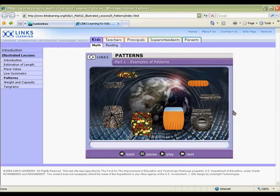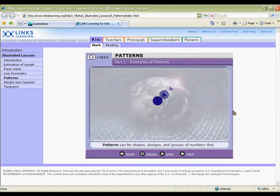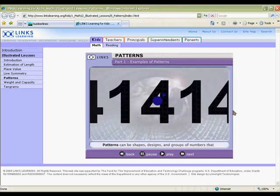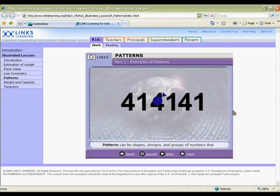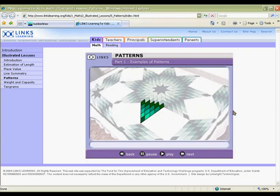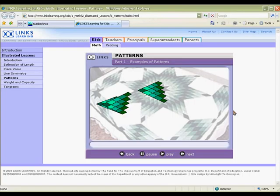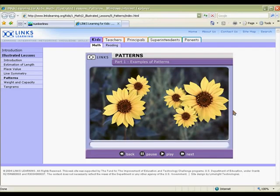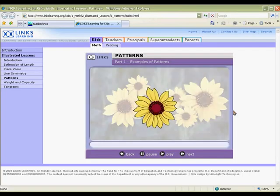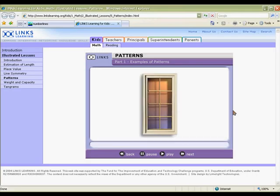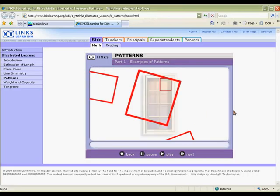Introduce or review the topic of patterns with this animated tutorial by Lynx Learning. Learn how to identify patterns in the world around us and how to figure out similar patterns. Then use what you have learned to answer practice problems, perfect for whole class participation.